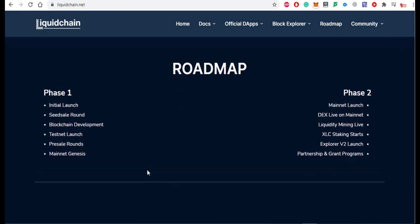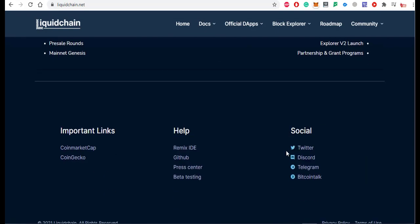The LiquidChain roadmap has two phases. Phase 1 includes the initial launch, seed sale round, blockchain development, testnet launch, pre-sale rounds, and mainnet genesis. Phase 2 includes mainnet launch, DEX live on mainnet, liquidity mining live, XLC staking starts, a DEX v2 launch, and partnership and grant programs.